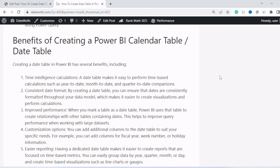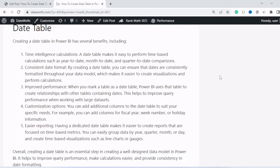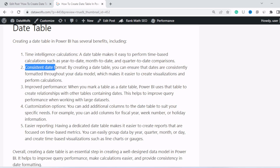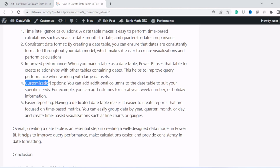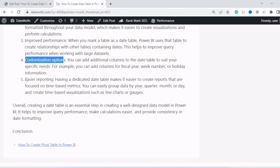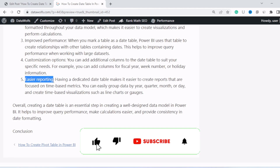What are the benefits of creating a calendar table or date table in Power BI? First, it helps in time intelligence calculations. It gives us a consistent date format. It increases performance by reducing the number of date tables that Power BI automatically creates using auto date table. It gives us customization options like fiscal year, week number, and holiday information — everything we can do using a custom date table. And it helps in making reports easier.